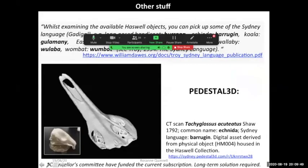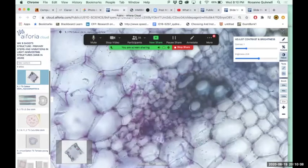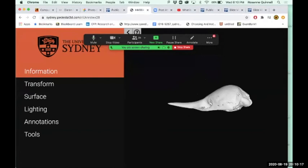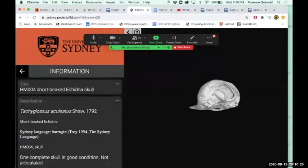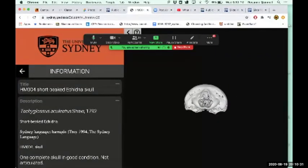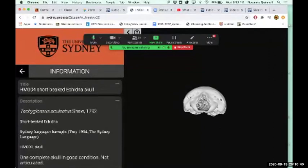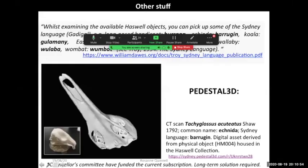Another thing I do — for those who are animal lovers — is some 3D imaging. The virtual microscopy is 2D imaging; this is 3D imaging. This is a CT scan of an echidna. In the Sydney language, it's Barujin. It actually makes me feel a bit sick — that's how much of a plant person I am. But it's the sister project in a lot of respects to the Campus Flora project, so that we can share our beautiful fauna with people in other countries, all in a shared space. That's Pedestal 3D.